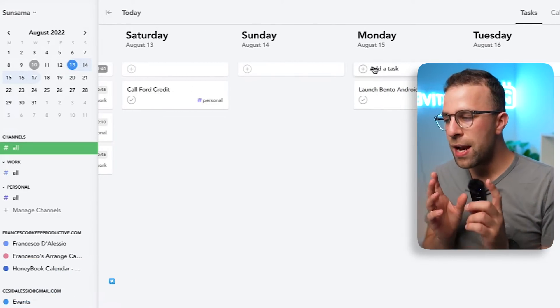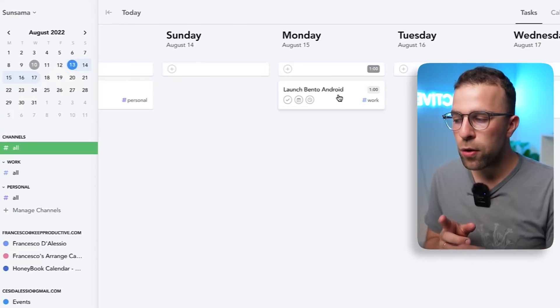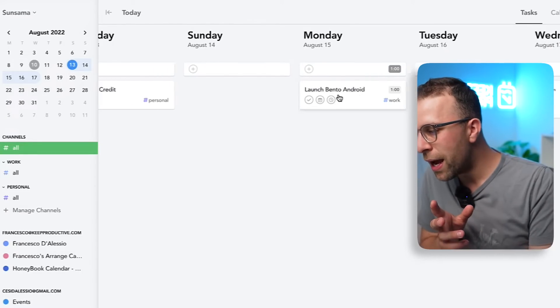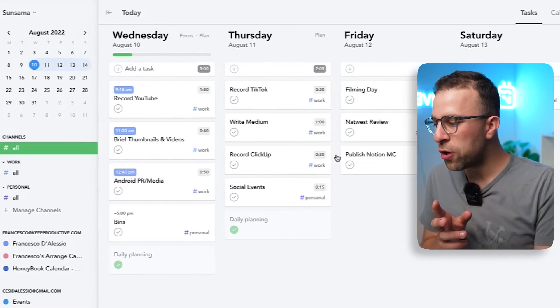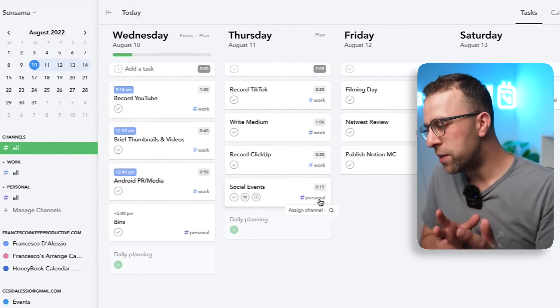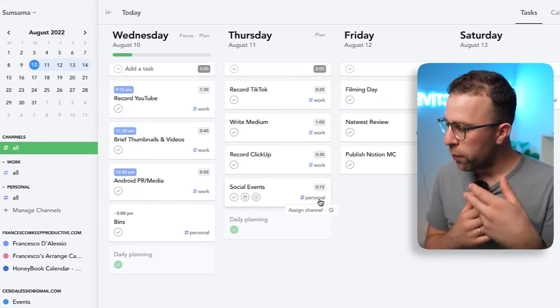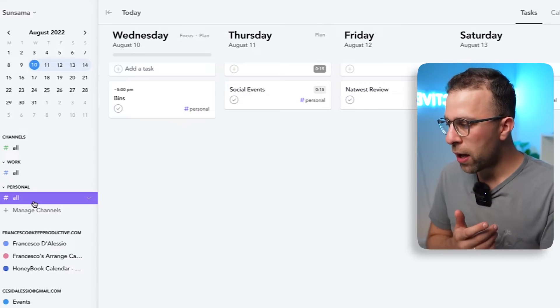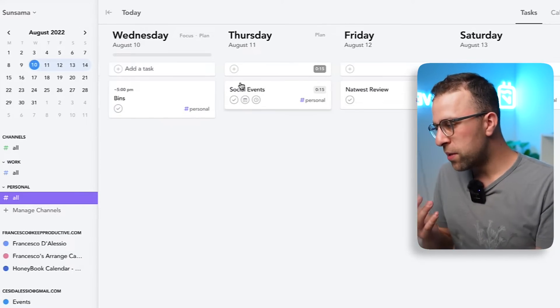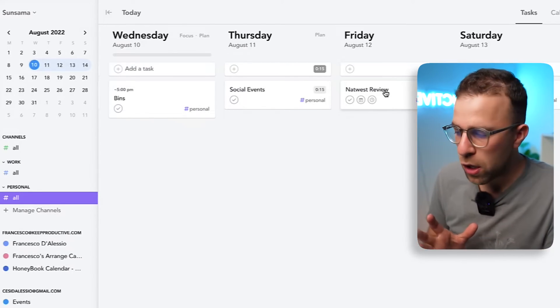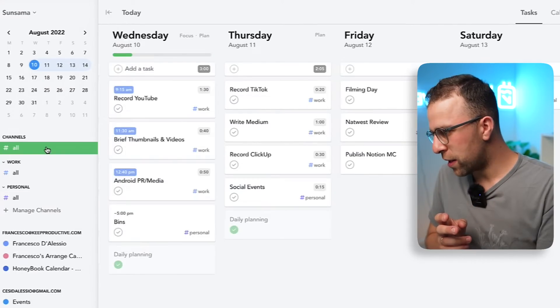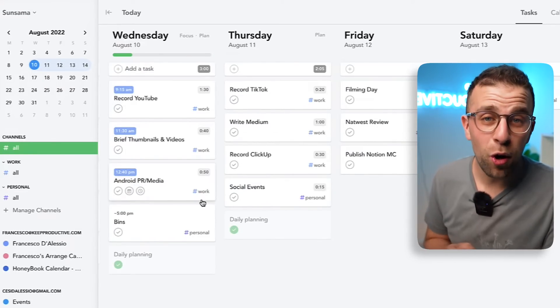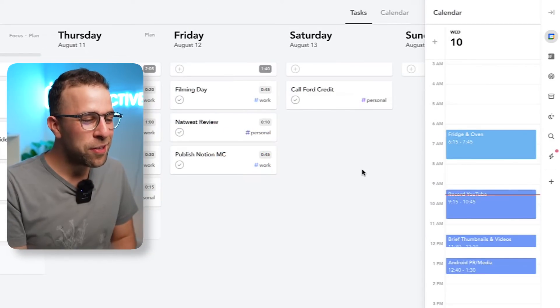A week in advance tends to be what I've got unless I have a launch. You can see here the Bento Android launch is on Monday so I'm tending to organize that there. You can see also here that I've got personal tasks as well inside of here too. You can assign channels to it which is perfect because I can see at a click of a button what I need to do. The bins, social events and organize them, my banking review and also call Forward Finance.